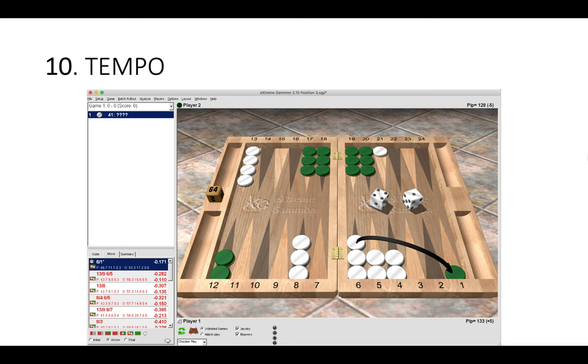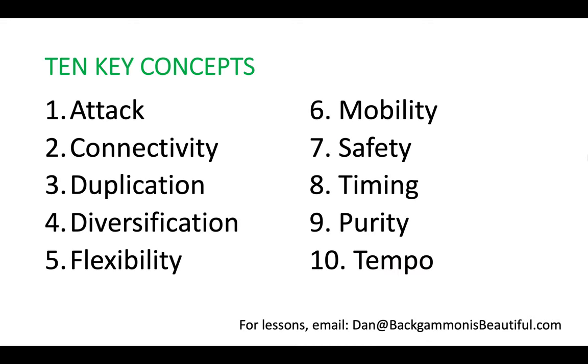So here are the 10 concepts we've looked at: attack, connectivity, duplication, diversification, flexibility, mobility, safety, timing, purity, and tempo. 10 mega important concepts, 10 ways of looking at positions, 10 tools to unpack, to unpick, to dismantle. I hope you found this useful. Lots of things to talk about here, lots of things to think about, but hopefully you'll start applying these to new positions or when faced with a difficult position or a difficult scenario over the board. You will know which concepts to think about and what you should be looking for.